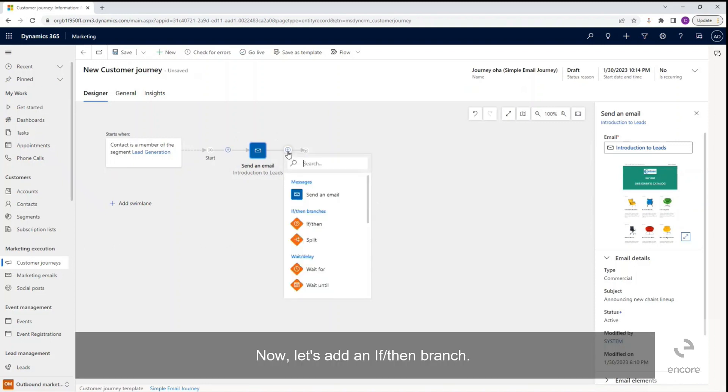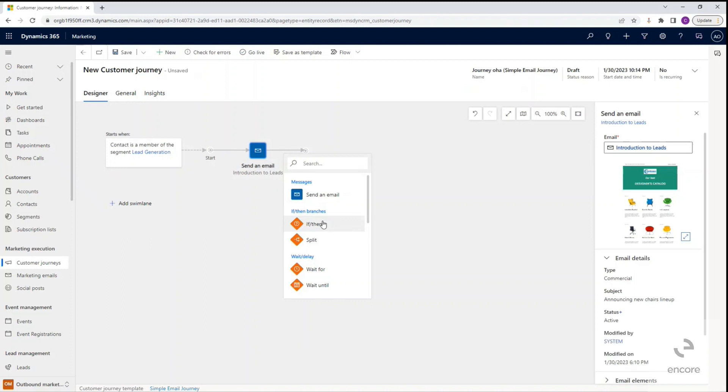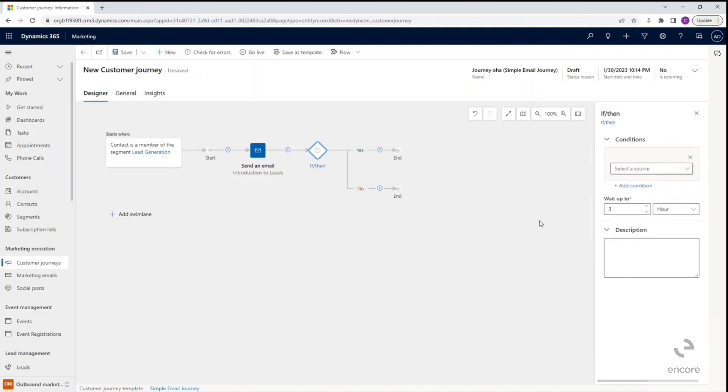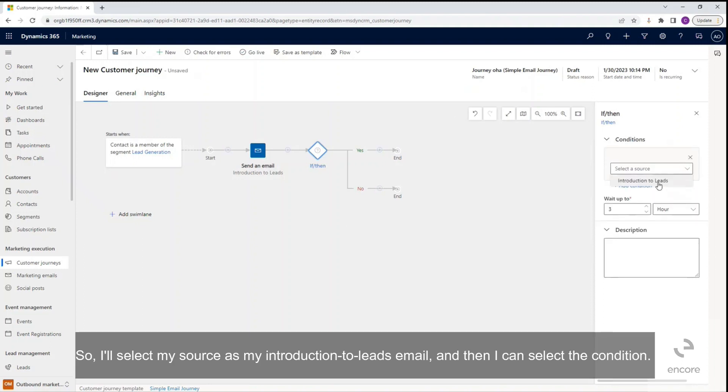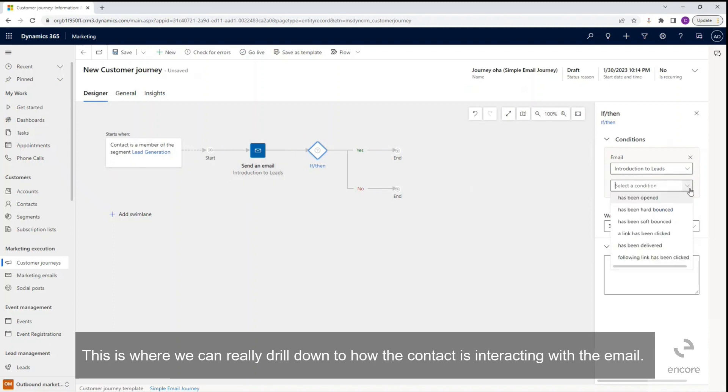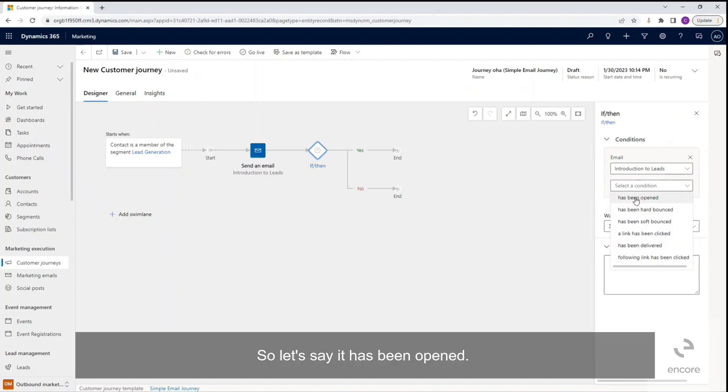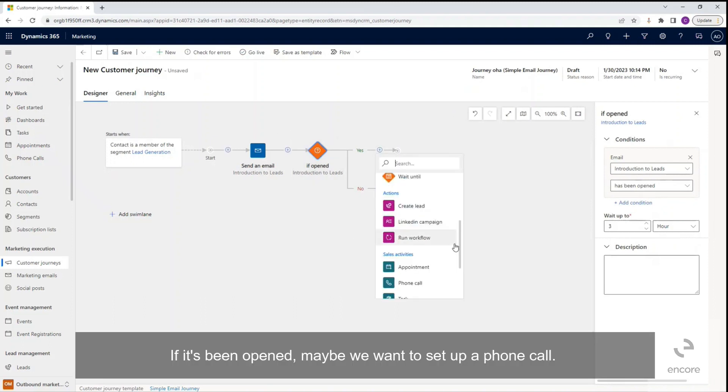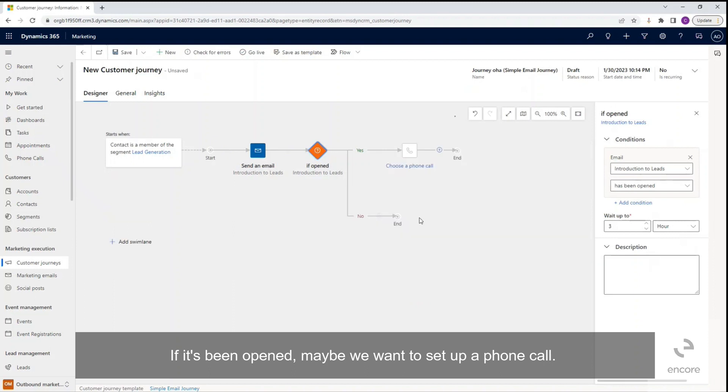Now let's add an if-then branch. I'll select my source as my introduction to leads email, and then I can select the condition. This is where we can really drill down to how the contact is interacting with the email. So let's say it has been opened. If it's been opened, maybe we want to set up a phone call.